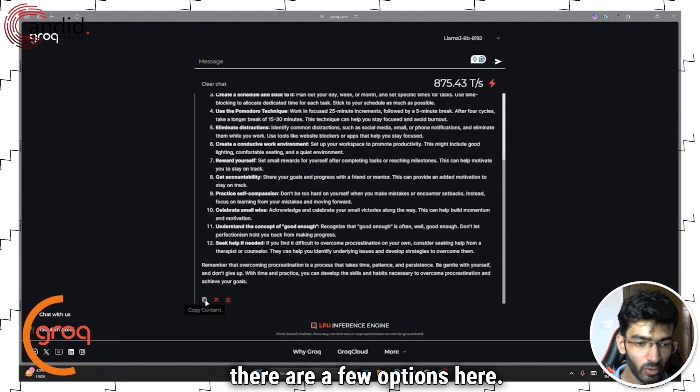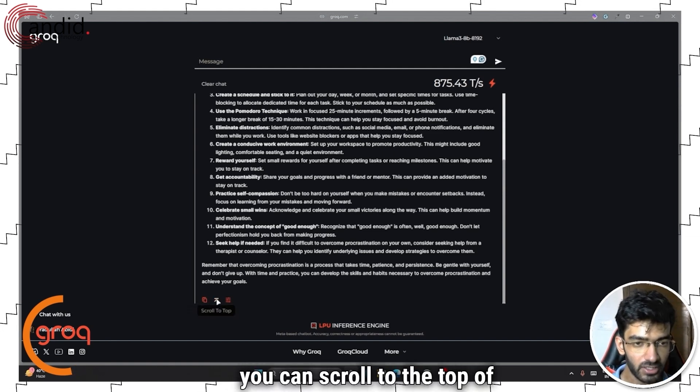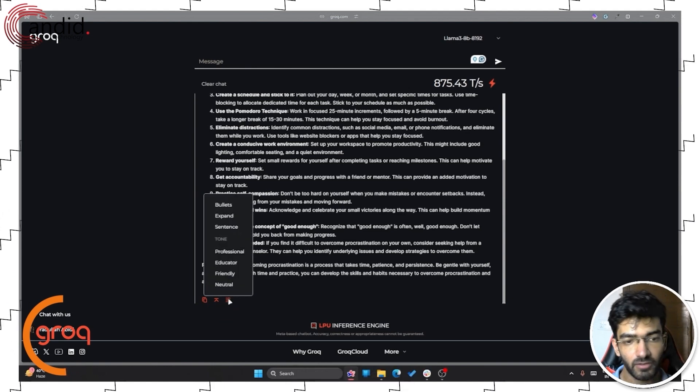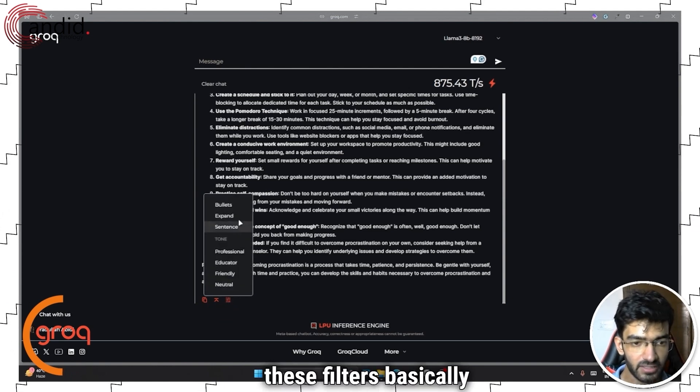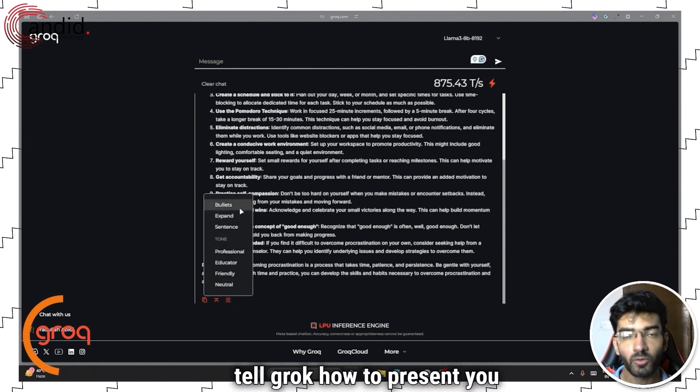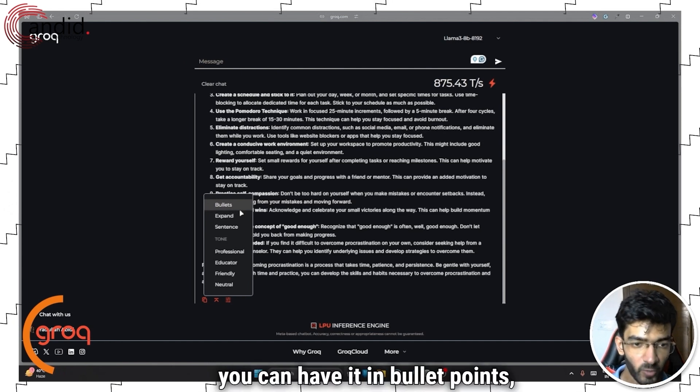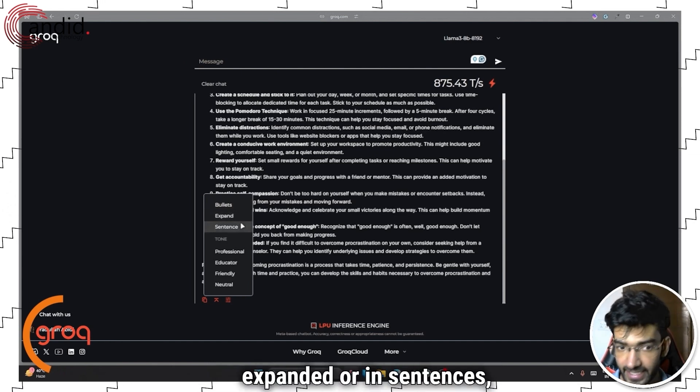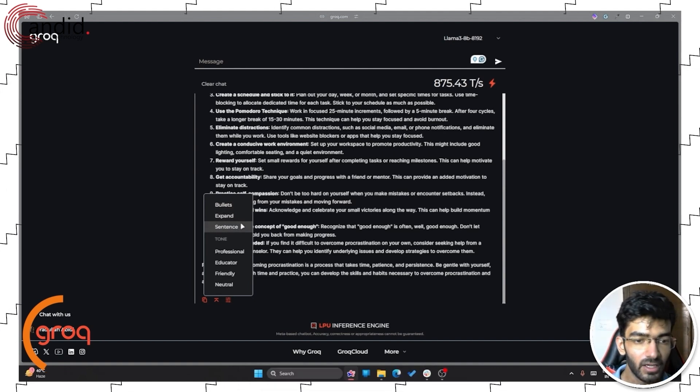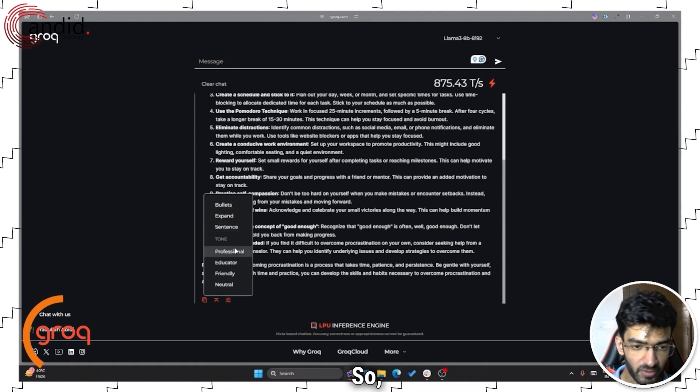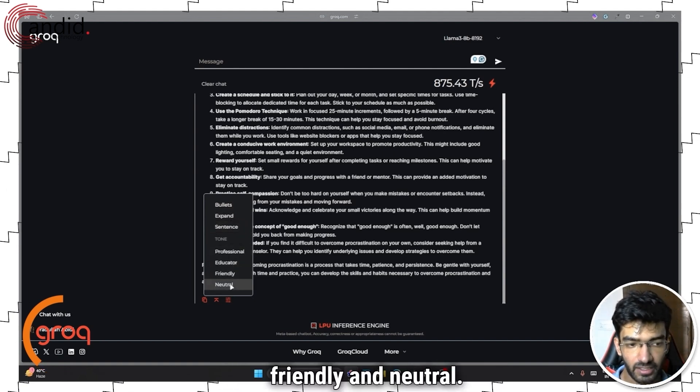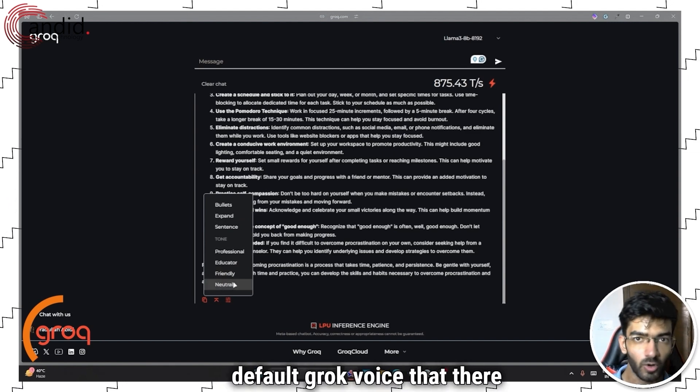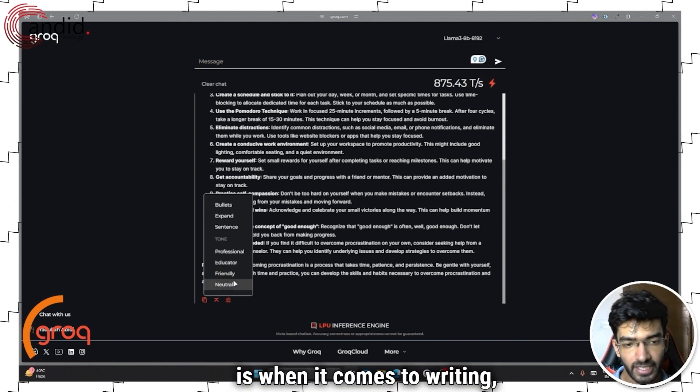So there are a few options here. You can copy the content, you can scroll to the top of your chat, or you can have filters. Now these filters basically tell Grok how to present you the answer. So you can have it in bullet points, expanded or in sentences, or rather written as prose. And then you get control over tone. So professional, educator, friendly, and neutral.